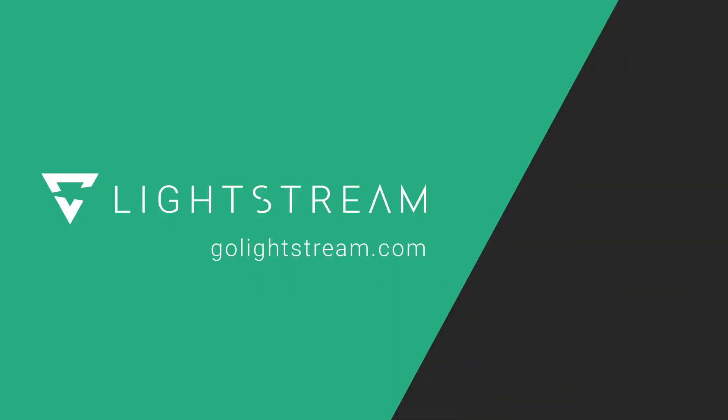For more tutorials on how to make the most out of Lightstream Studio, visit the Knowledge Base at GoLightstream.com.